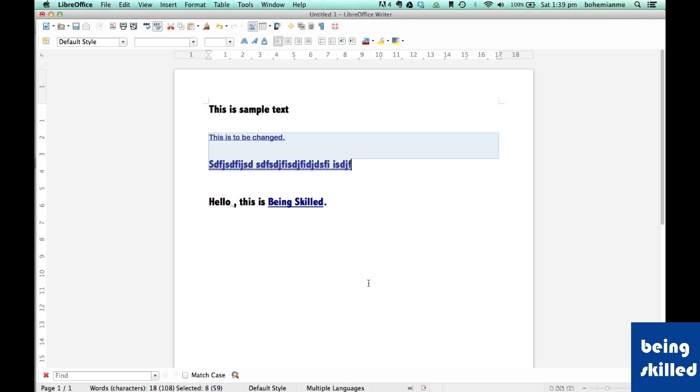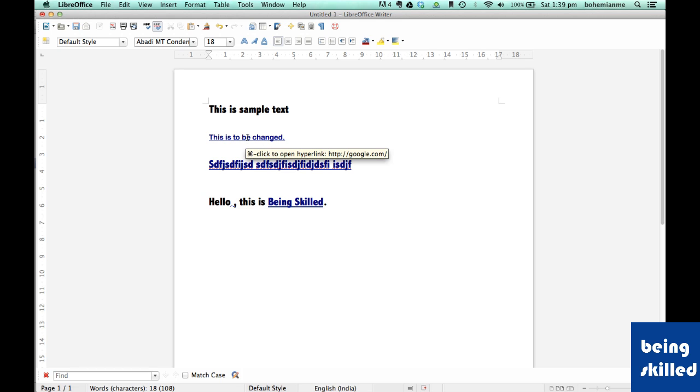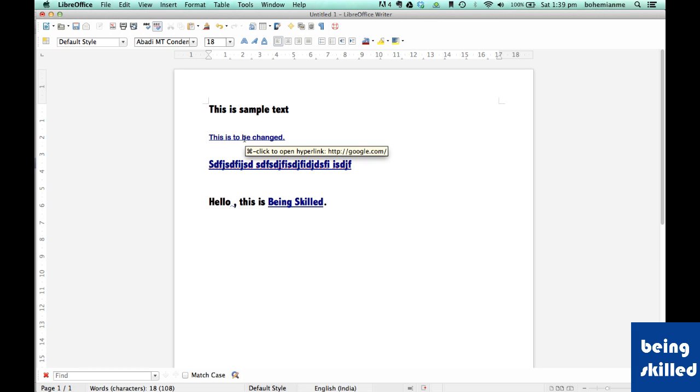Then close, and as you can see, this has been converted into a hyperlink. We can see google.com is also written, which is the hyperlink.